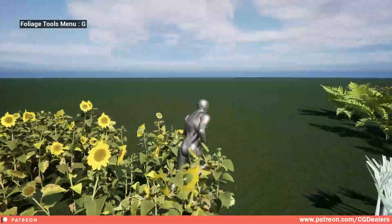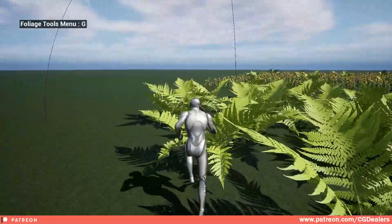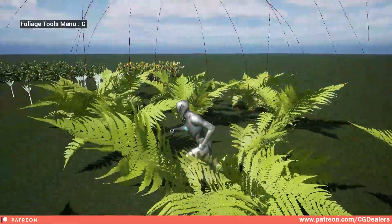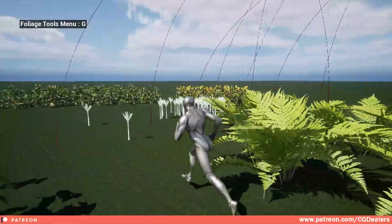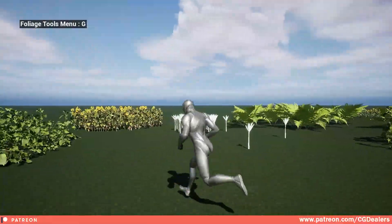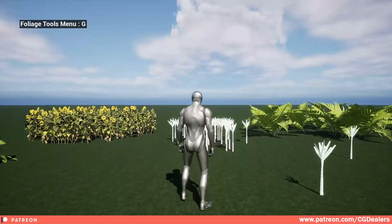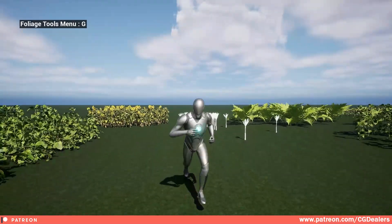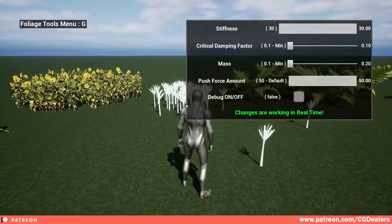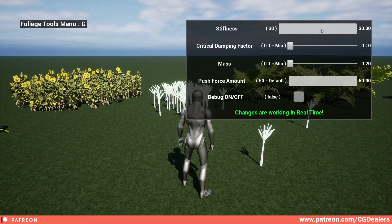Test out how the foliages and everything is interacting, and if this is something that you need for your project, feel free to upgrade and get the latest plugin which is super optimized and written in C++.